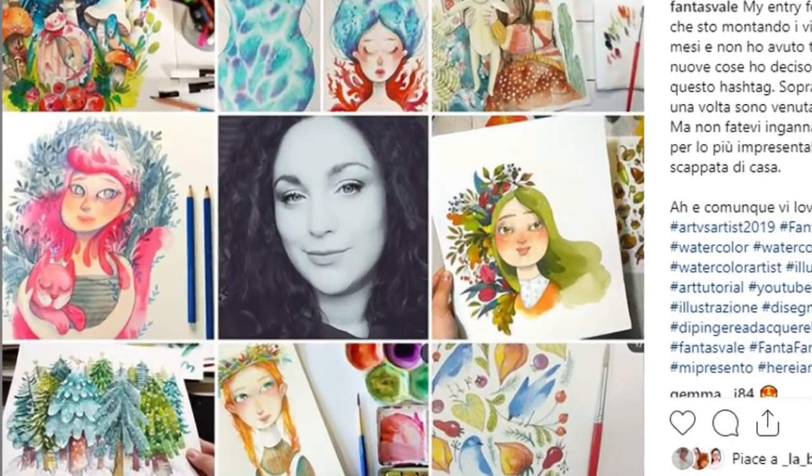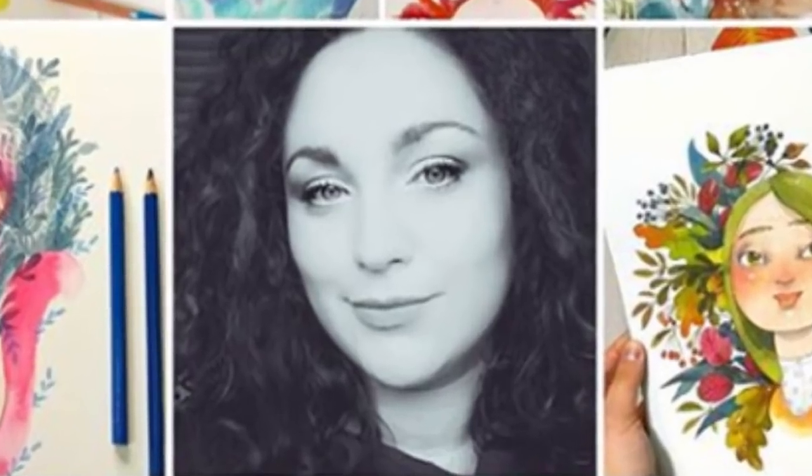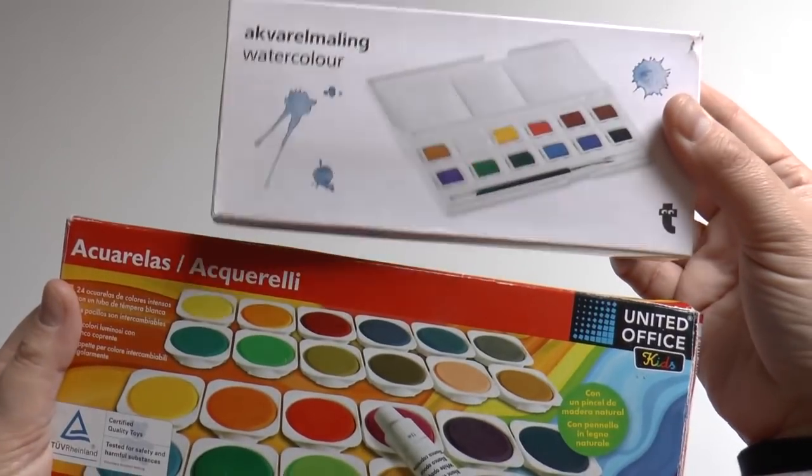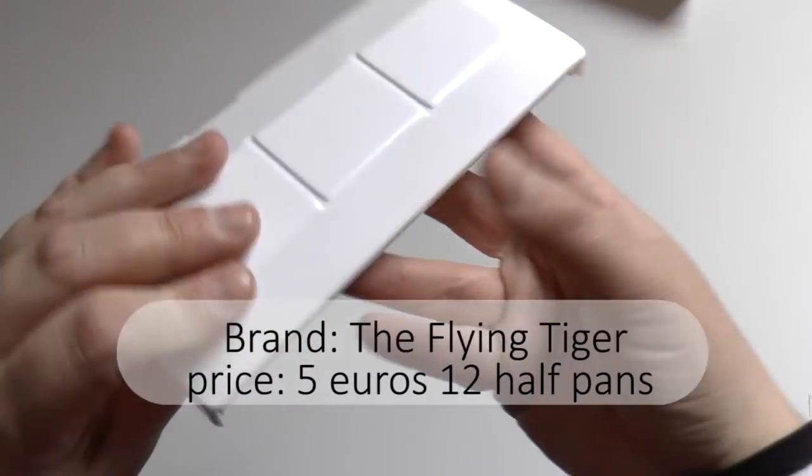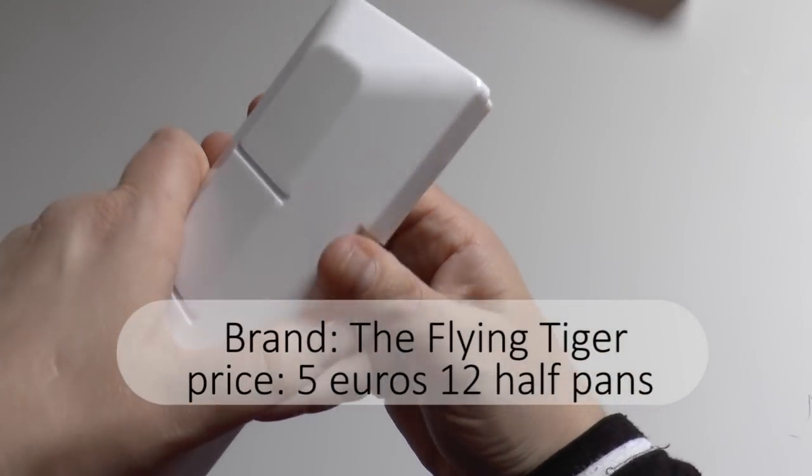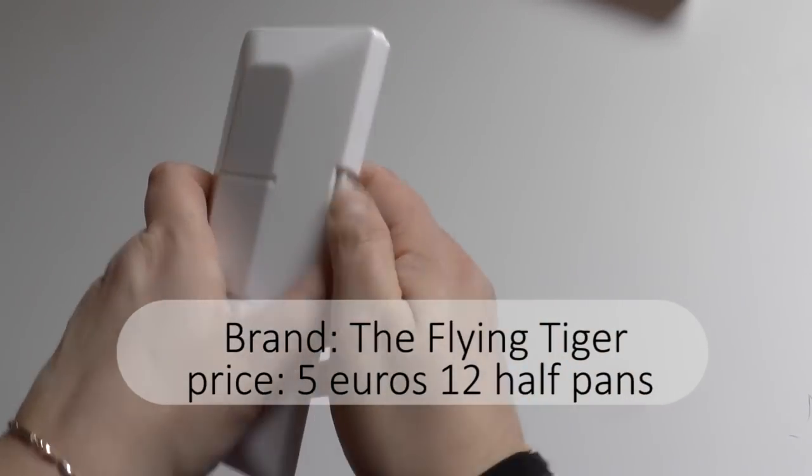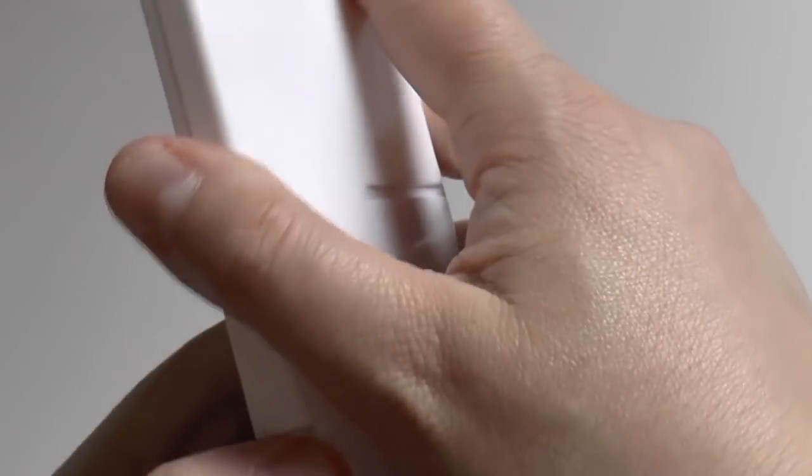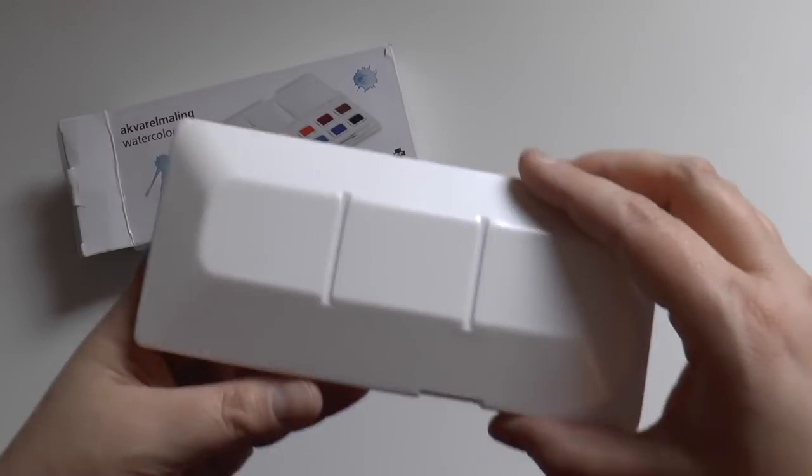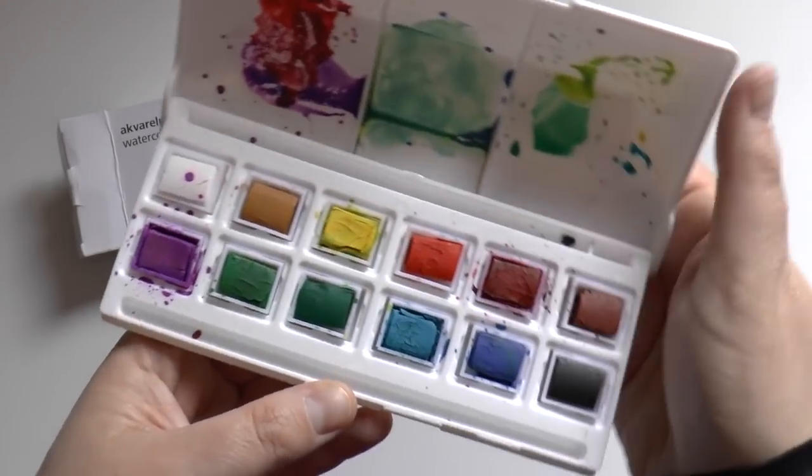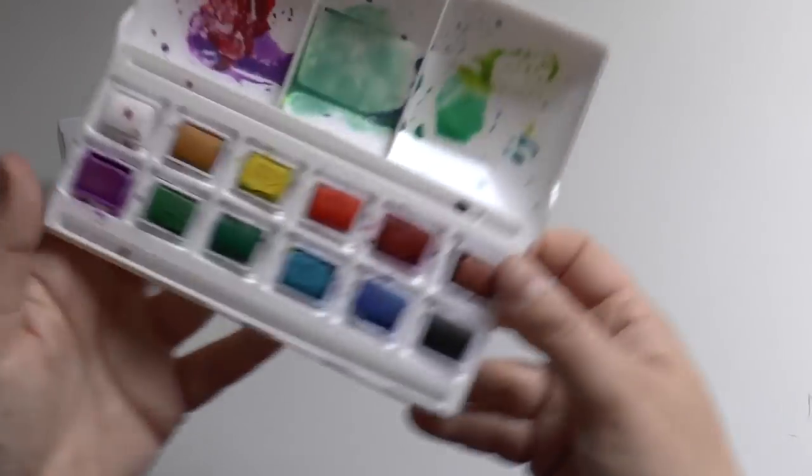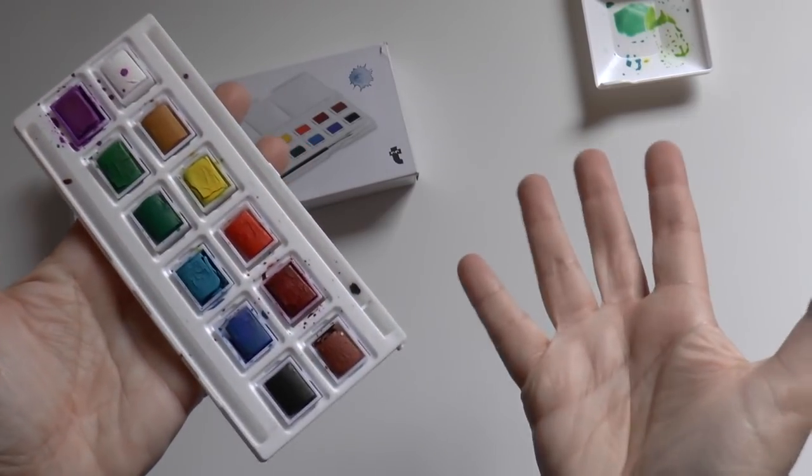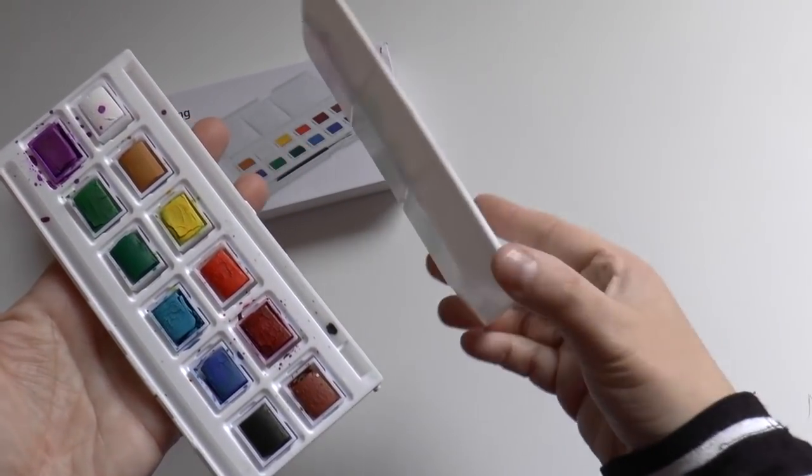First of all, I wanted to show you my low-cost watercolors. These are by Flying Tiger, which is a Danish brand I guess. The box is made of plastic and it's quite harsh to open, and the lid came apart, which was not good.